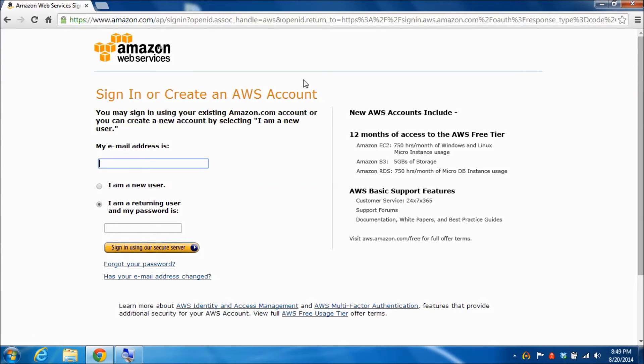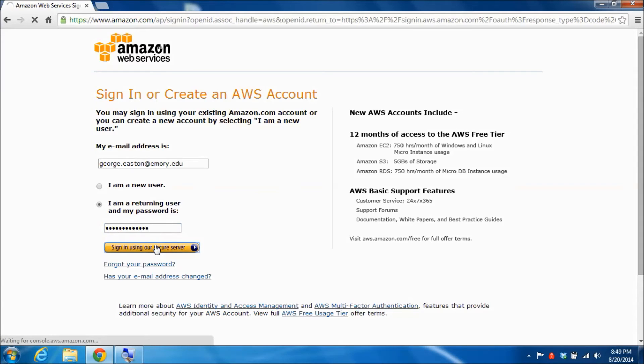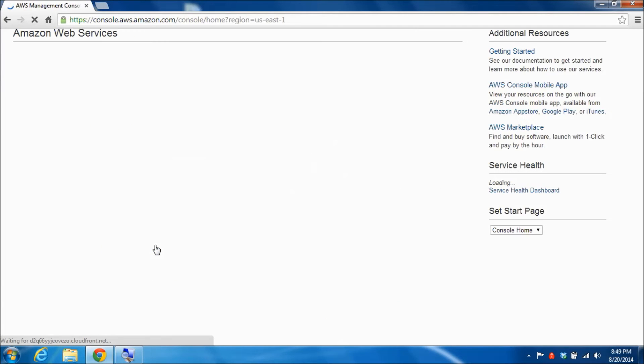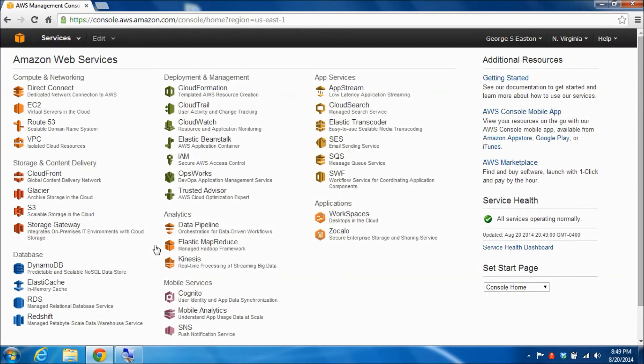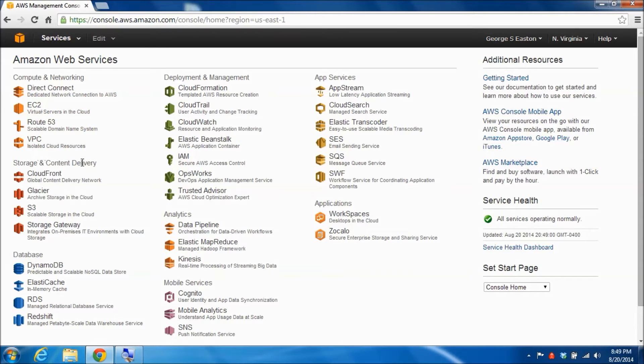I will get a screen for inputting my credentials so I'll put in my email address and then my password. I'll click the sign in button.